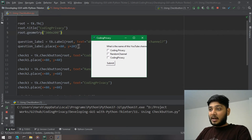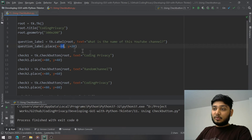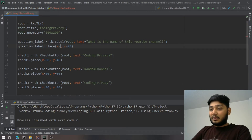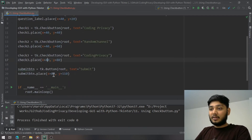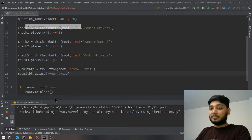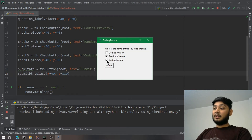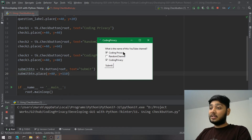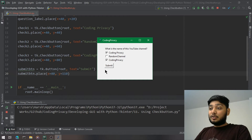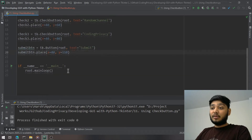Running it, I need to shift everything left a bit, so I set all x values to 40. Running again, it looks good — 'What is the name of this YouTube channel?' appears with three checkboxes. You can tick more than one box. So if I tick the first and third, it should show first is ticked, second is not, third is yes.